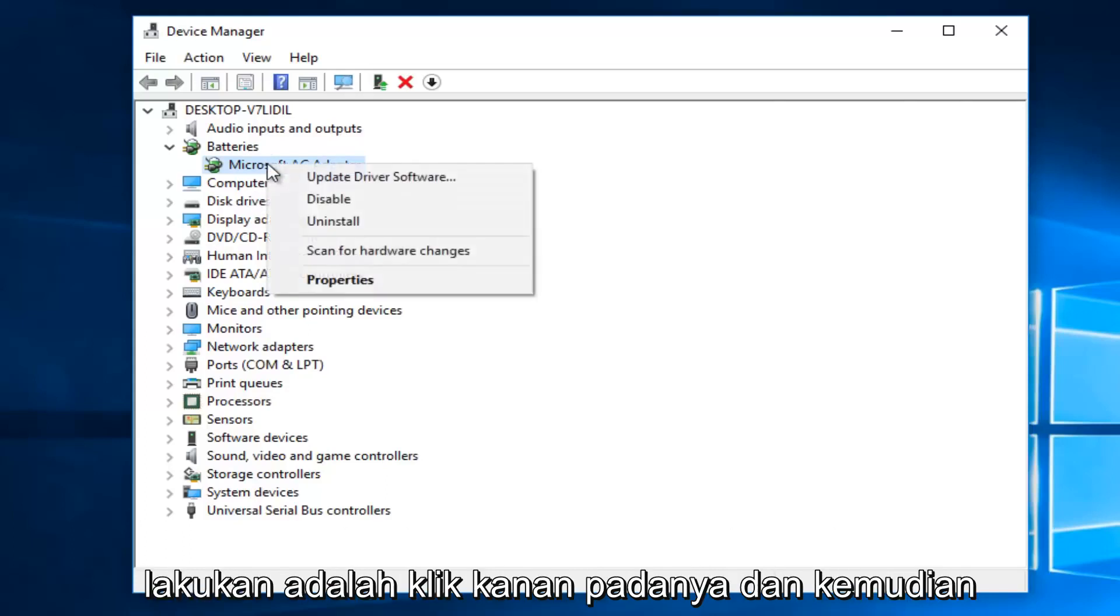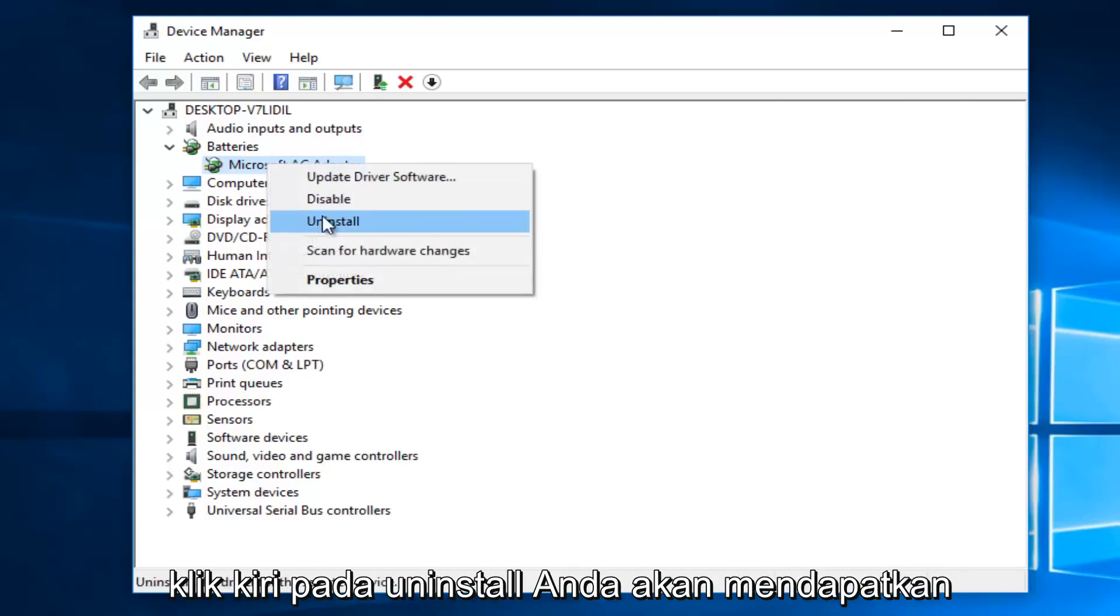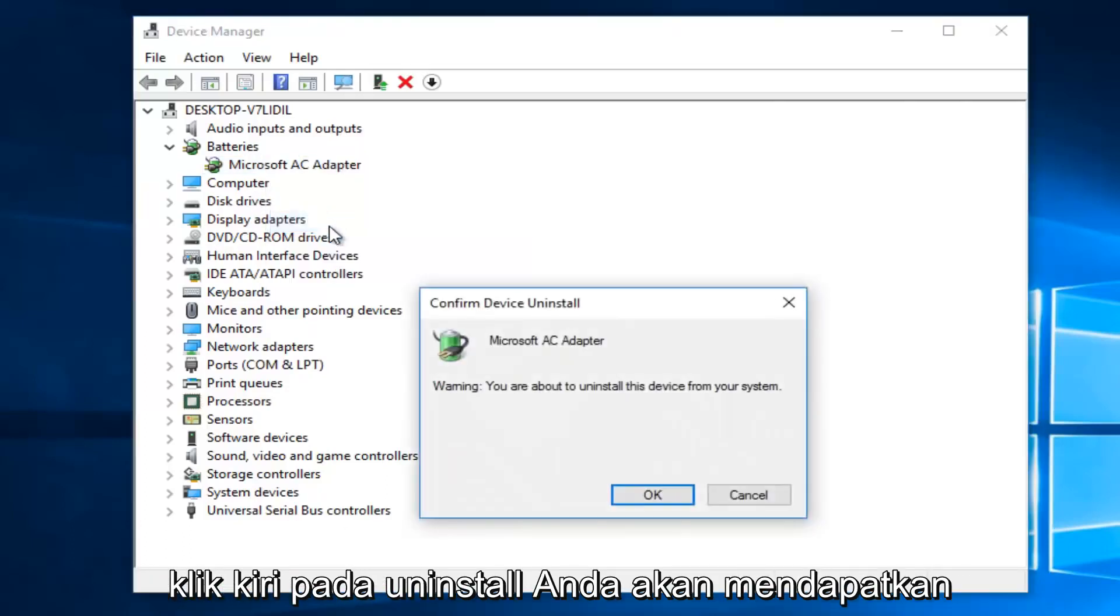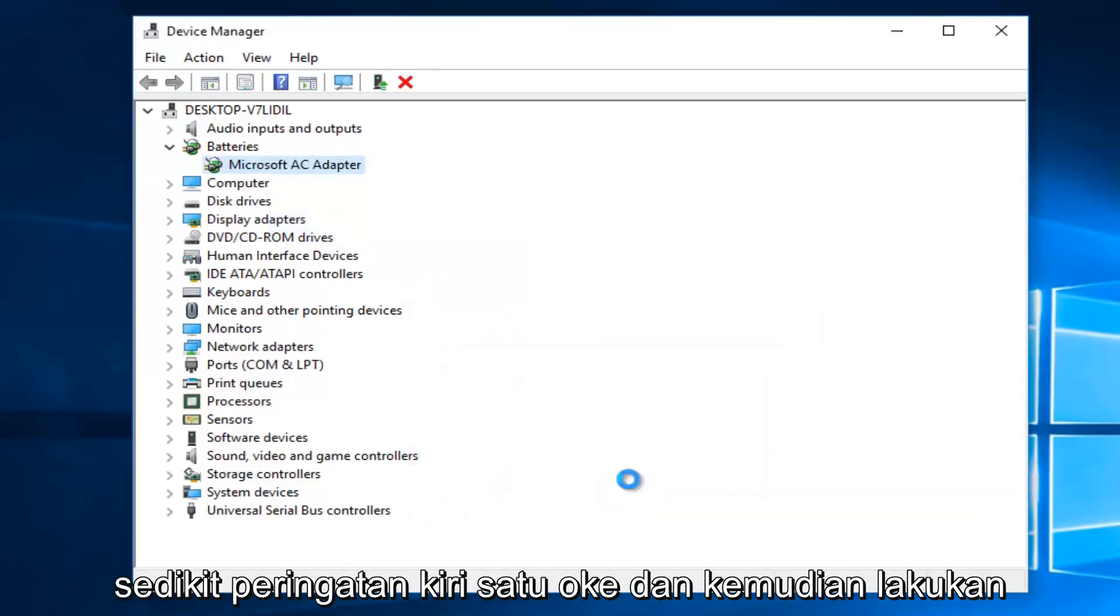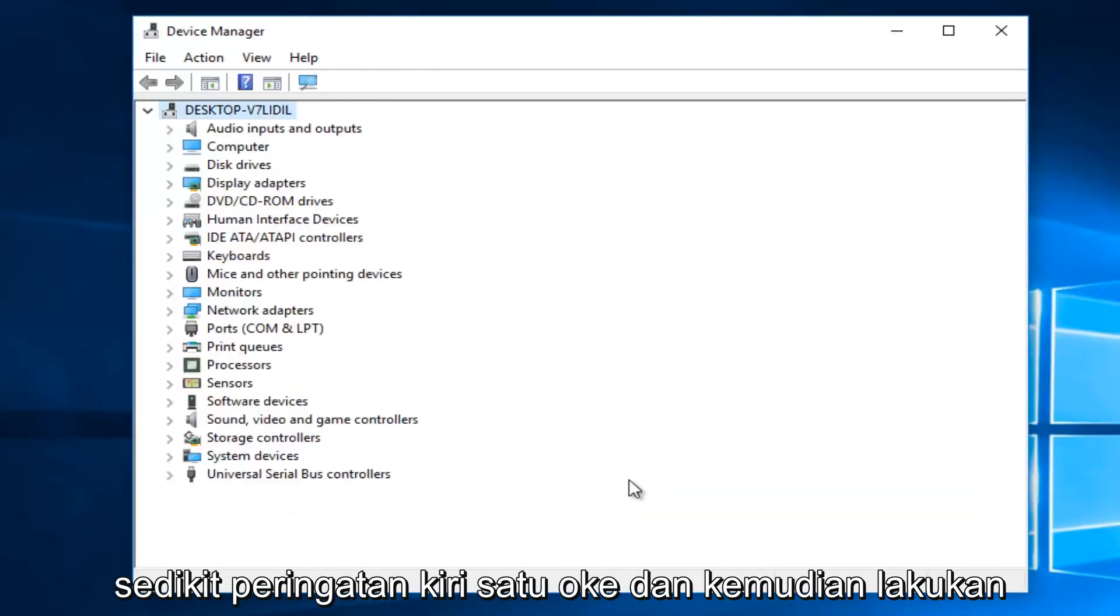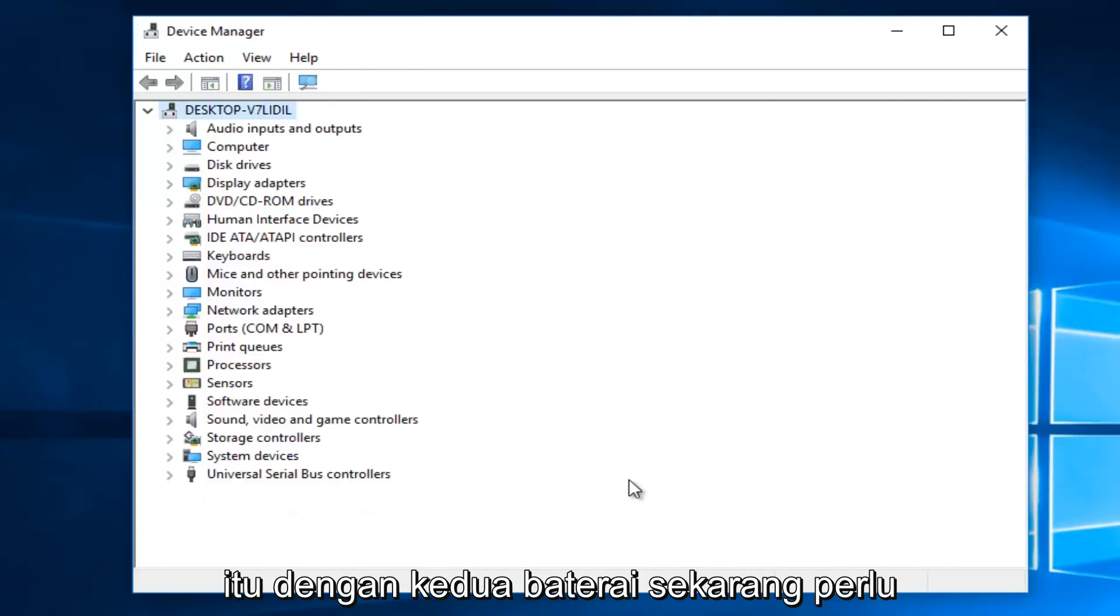what you want to do is right click on it, and then left click on Uninstall. You're going to get a little warning. Left click on OK. And then do that with both batteries.